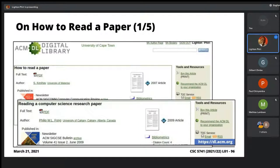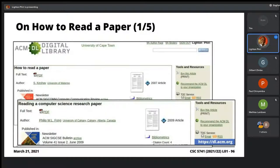When you come across a paper, the question is how exactly do you read it. You don't read it like you're reading a magazine or a blog post. Your interest when you're reading a paper usually is to extract important information.